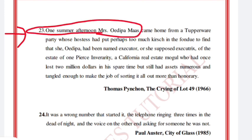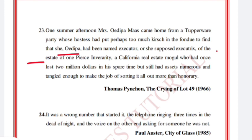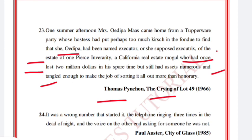'One summer afternoon Mrs. Oedipa Maas came home from a Tupperware party whose hostess had put perhaps too much kirsch in the fondue, to find that she had been named executor of the estate of one Pierce Inverarity, a California real estate mogul who had once lost two million dollars in his spare time but still had assets numerous and tangled enough to make the job of sorting it all out more than honorary.' Thomas Pynchon, The Crying of Lot 49, 1966.